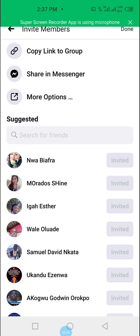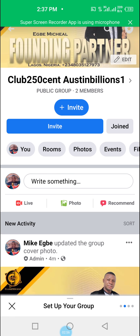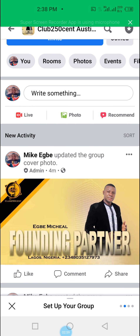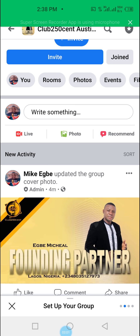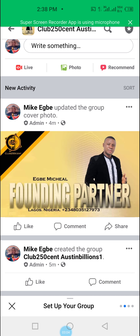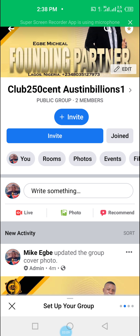Imagine I have just invited a hundred people to my Facebook group — and it's a business that is easy to start. Once they come into the group they will of course see my link and some of the Club 250 cent messages, and then they will join using my link. Let's give this a try and see the result. I believe the result will be bountiful. Thank you guys.